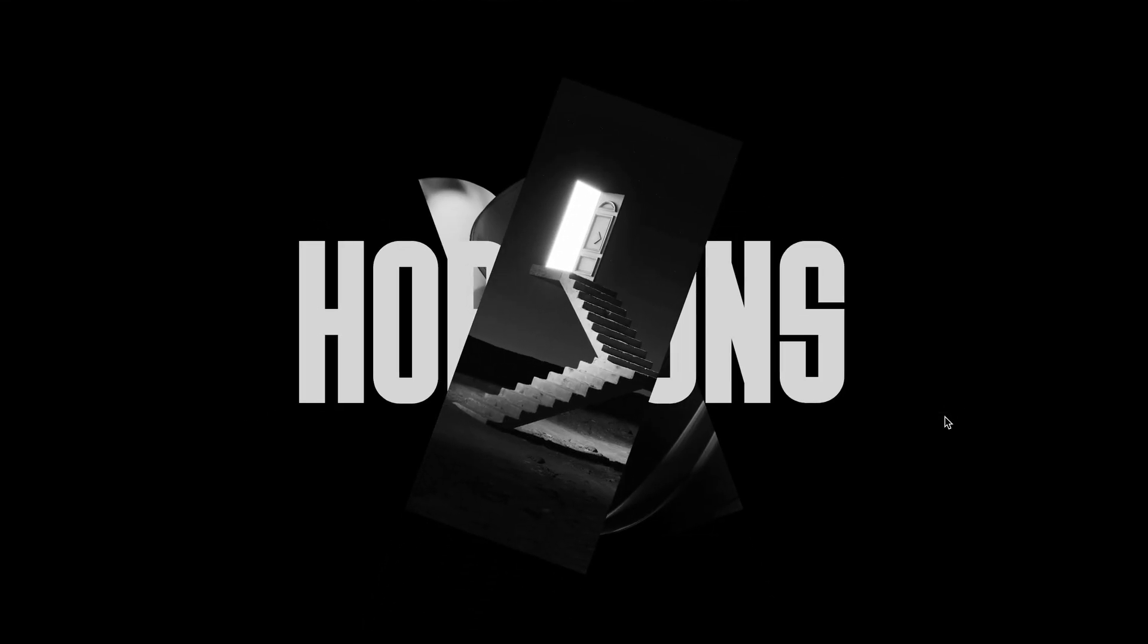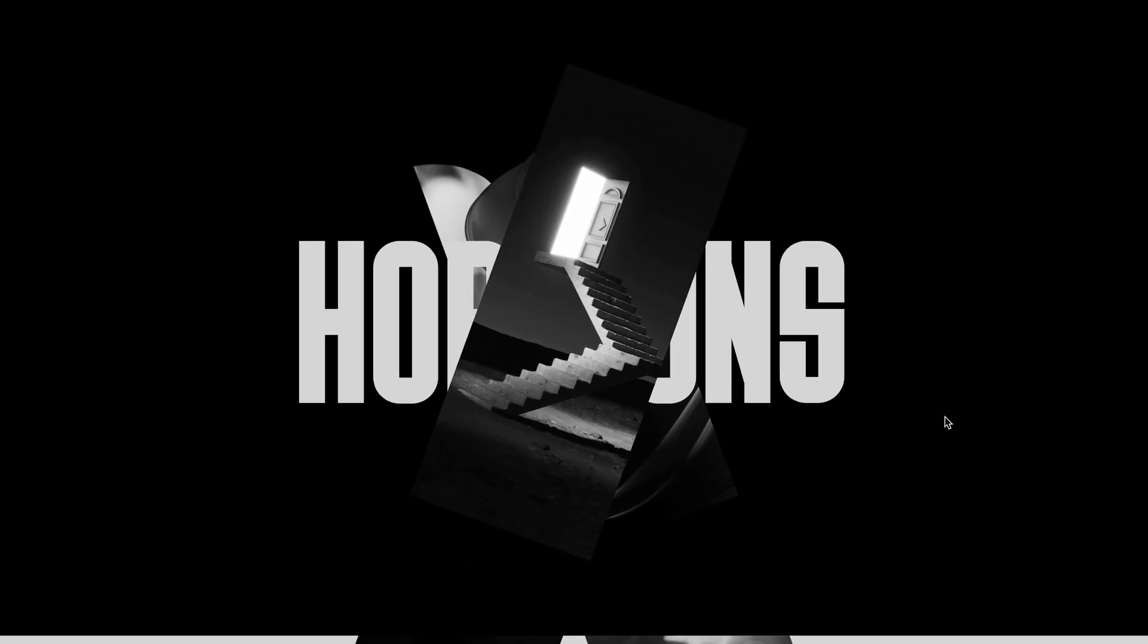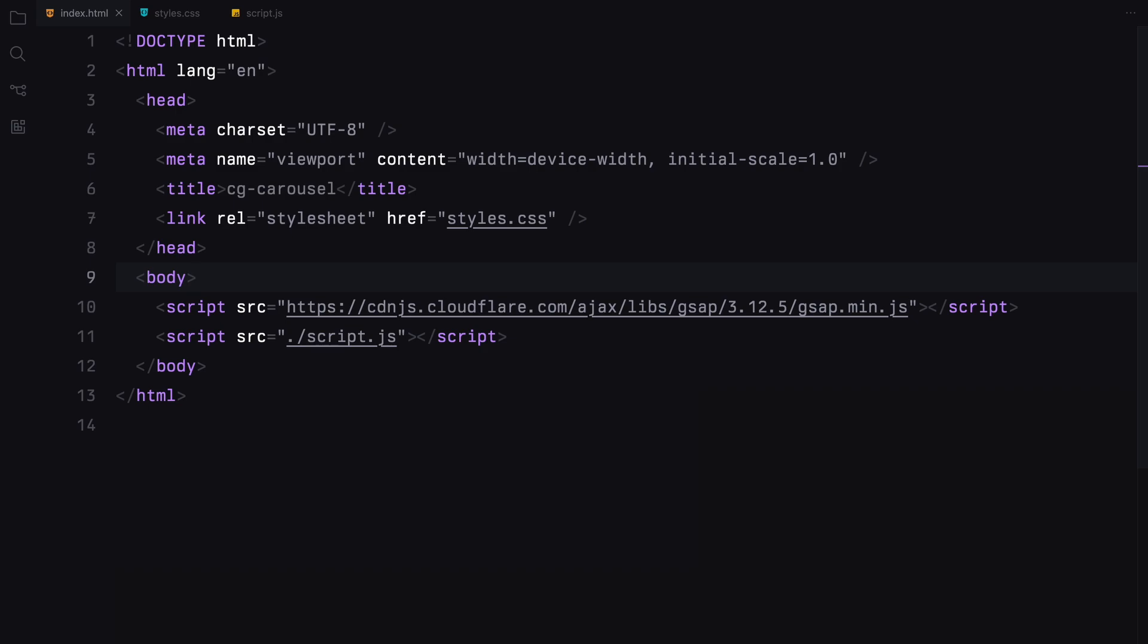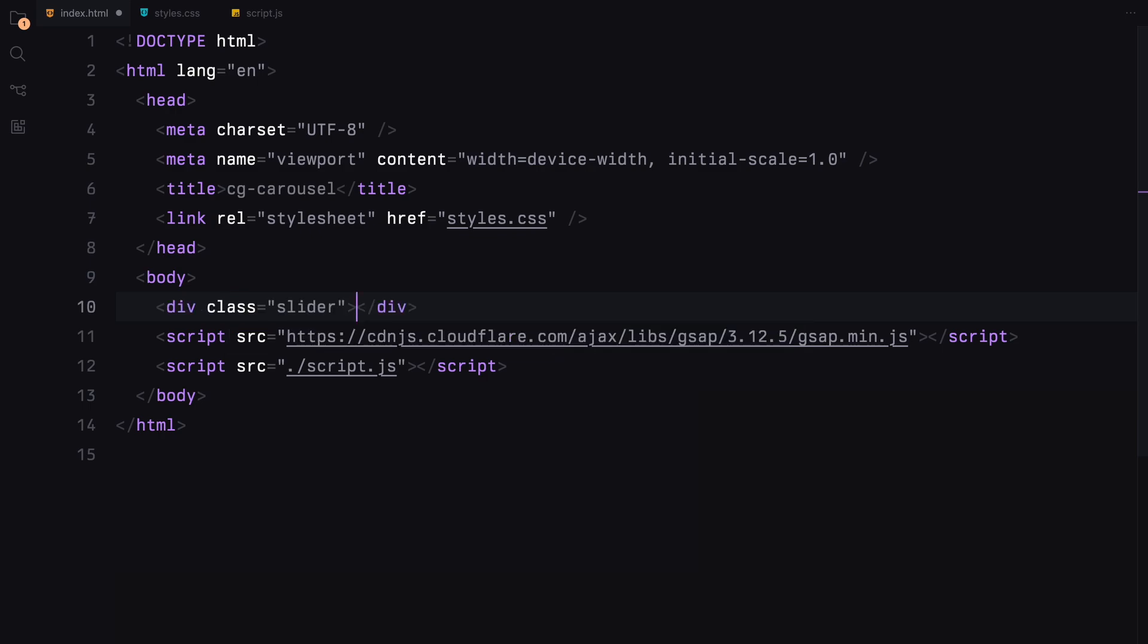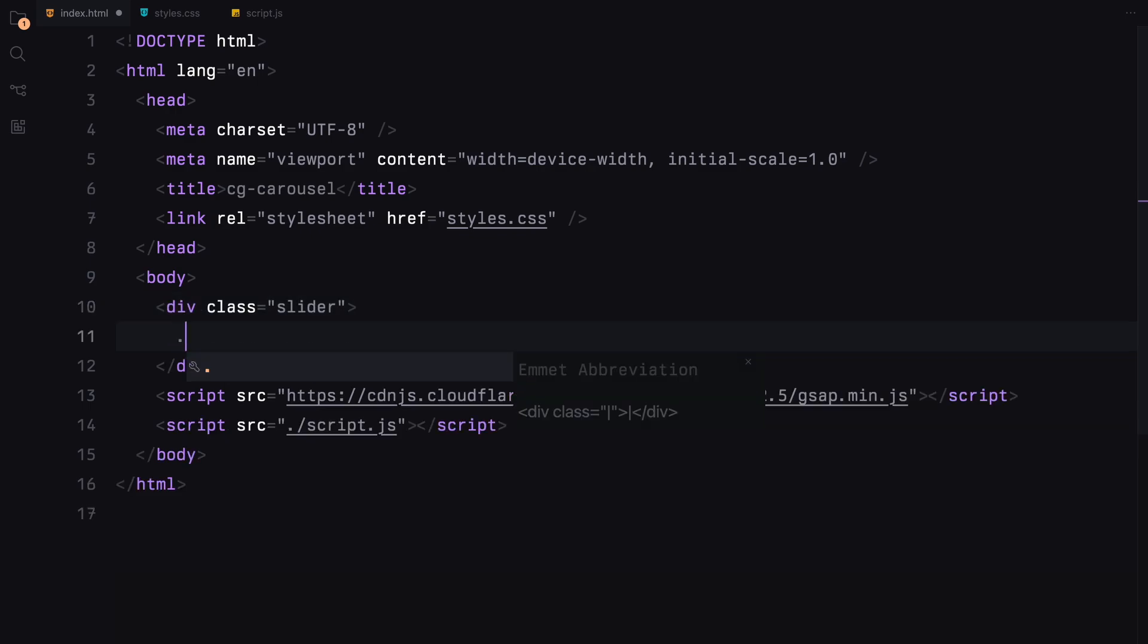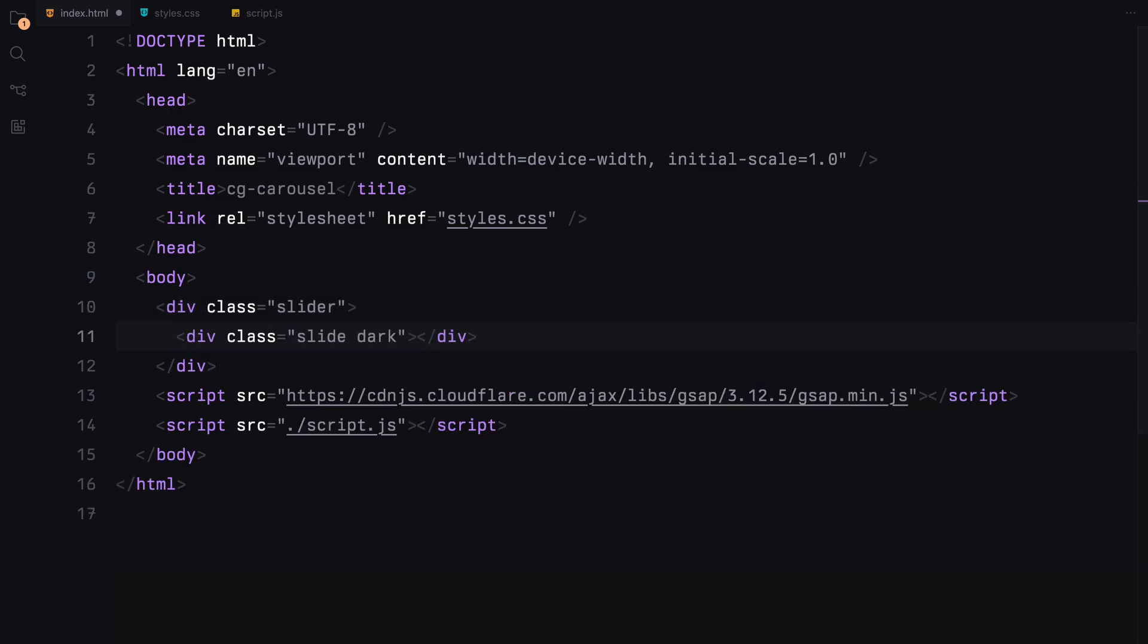Now let's dive right into the code without any further delay. To kick things off, we'll start with just one slide which will act as our foundation. We'll create new slides on every click following the structure we set up initially. Let's begin by constructing our slider. Our initial slide will have a dark theme so I'll assign it the class name dark.